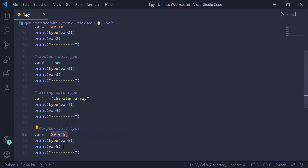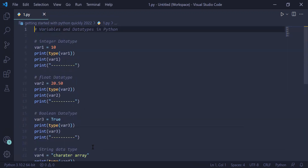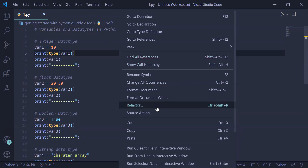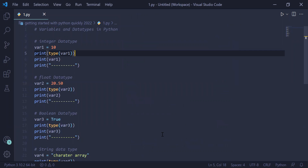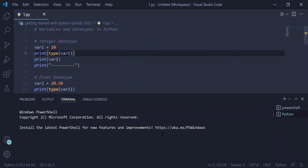Then we are printing the actual variable value var5. This is the complete program, stored as 1.py inside the folder 'getting started with Python quickly 2022' on the desktop. To run this file we right-click, go to 'Run Python File in Terminal'. This opens the terminal and runs the respective Python file, which will take some time before we get the output after execution.